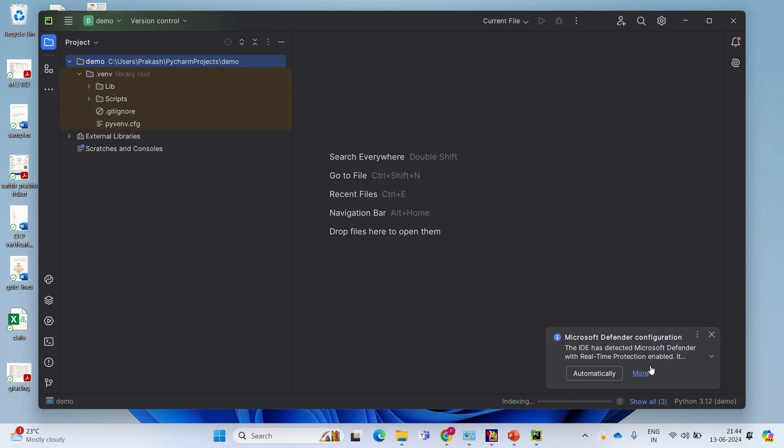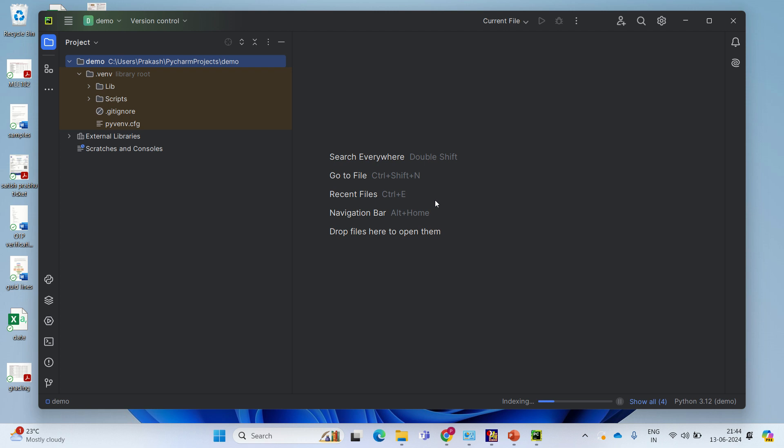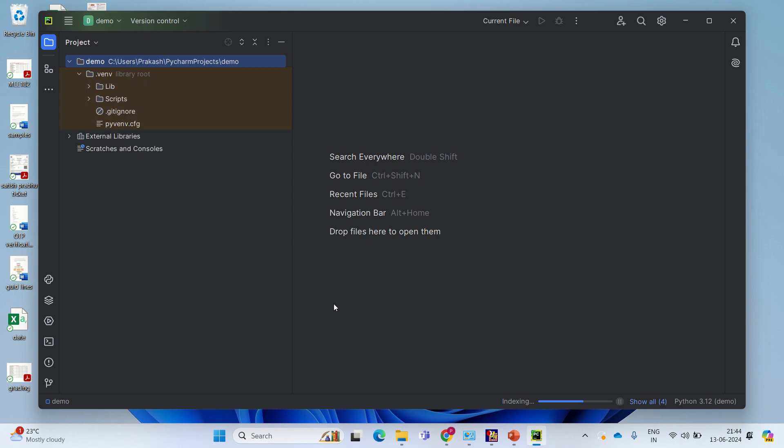If an error comes like this from Microsoft Defender, just say automatically and say yes.